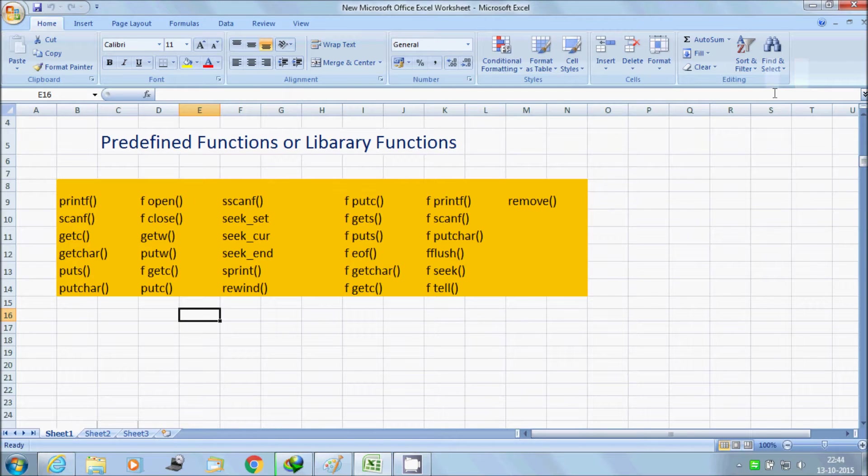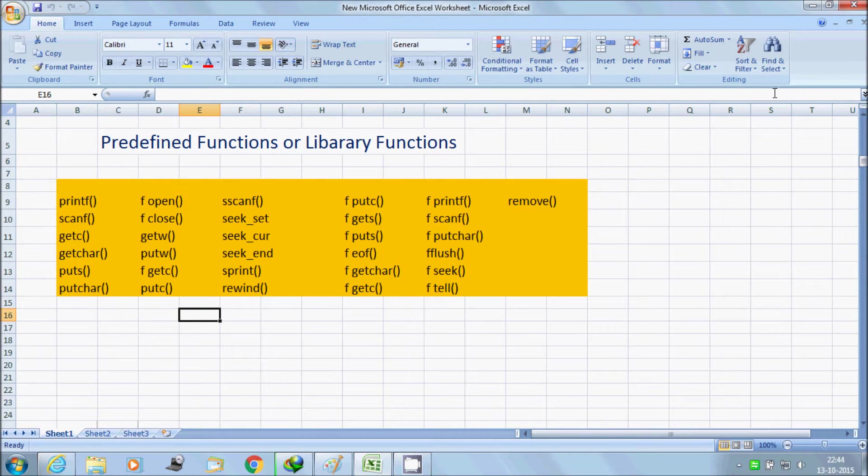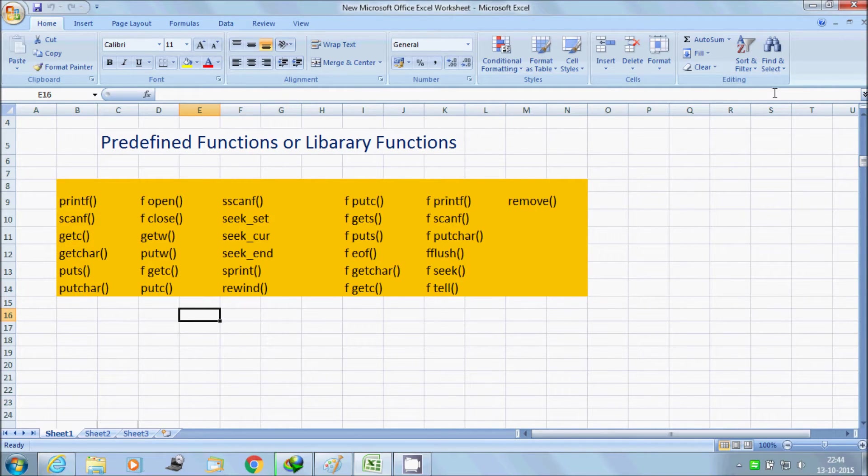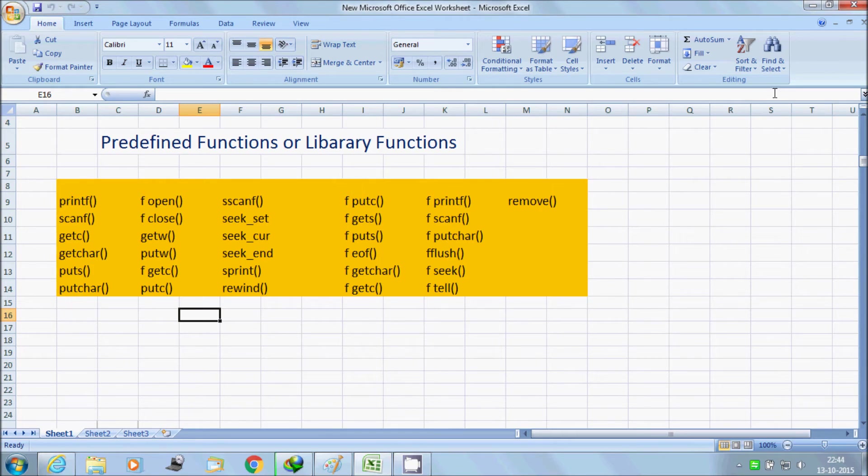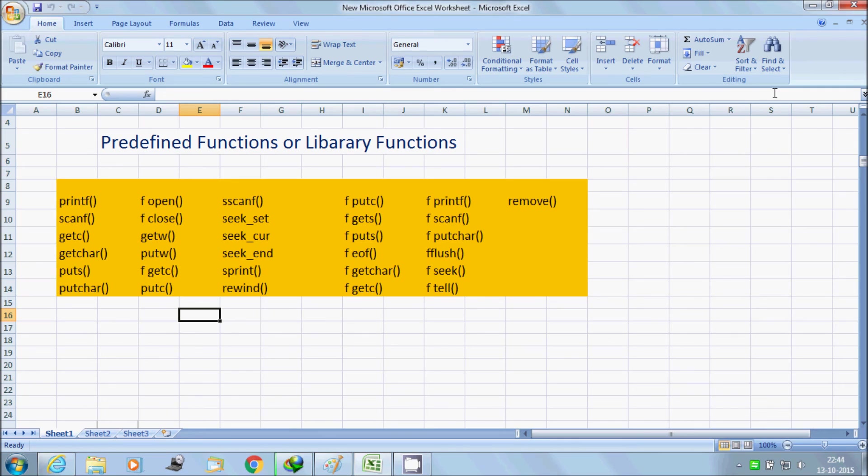So these are all predefined functions. I will discuss in my later videos - hereafter I will discuss about conio.h. This is another important header file. So next, don't forget to see about conio.h.